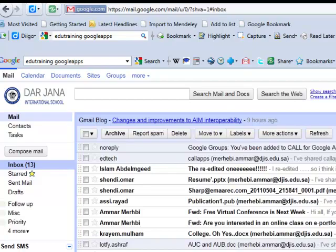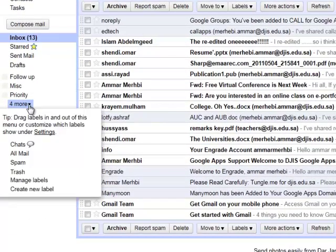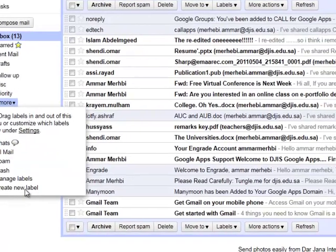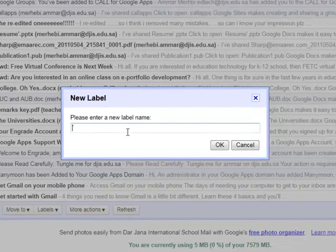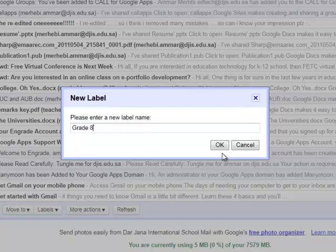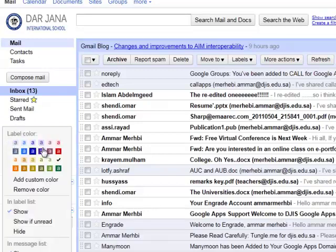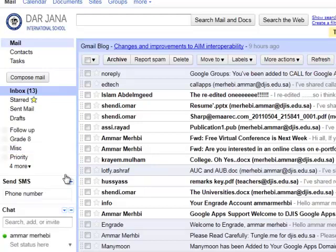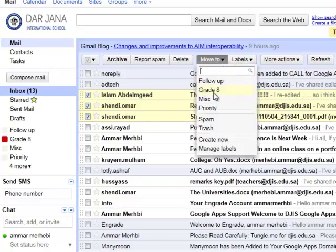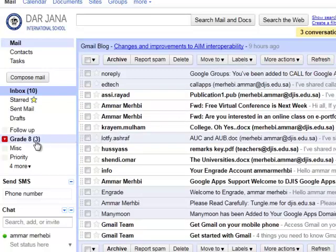The first way is to label them — to create a label. For example, I want to create a new label. I click More and create a new label. I'll call this label, let's say, Grade 8. Click OK, and a new label on the left-hand side will appear. You can also change the color of the label to distinguish it from other labels. So whenever I receive email from my Grade 8 students, I'll just click the email directly and move it to the Grade 8 label. You can see here that this is boldface, since these are new emails.